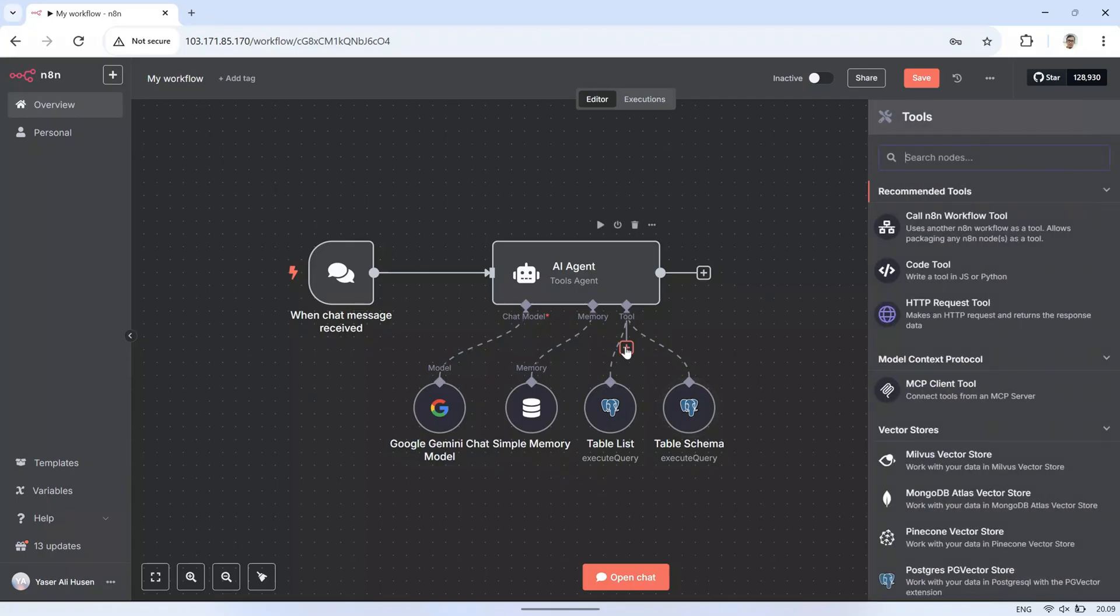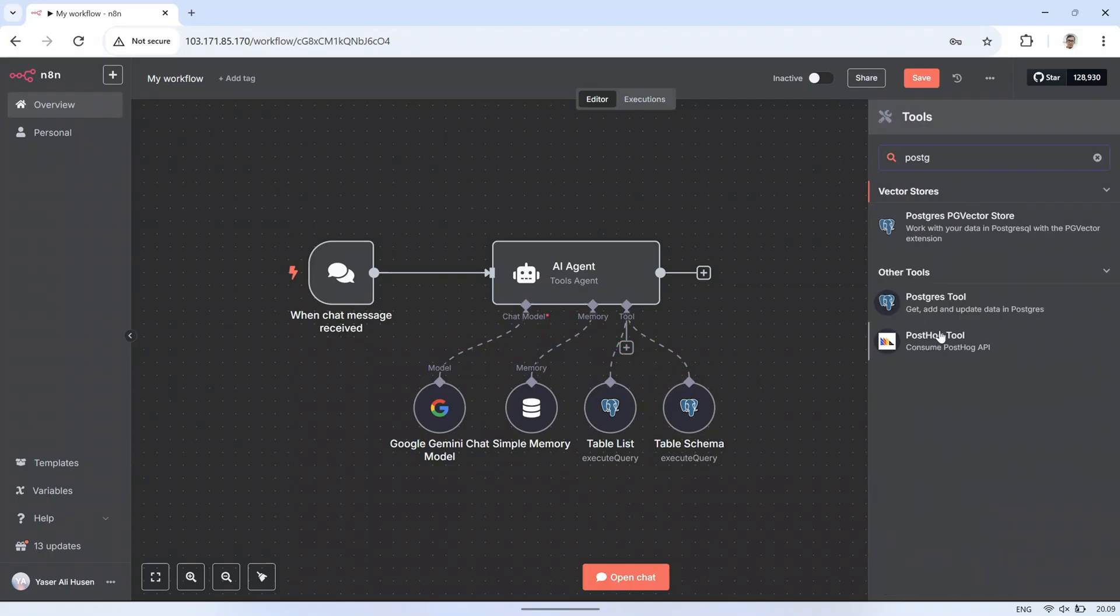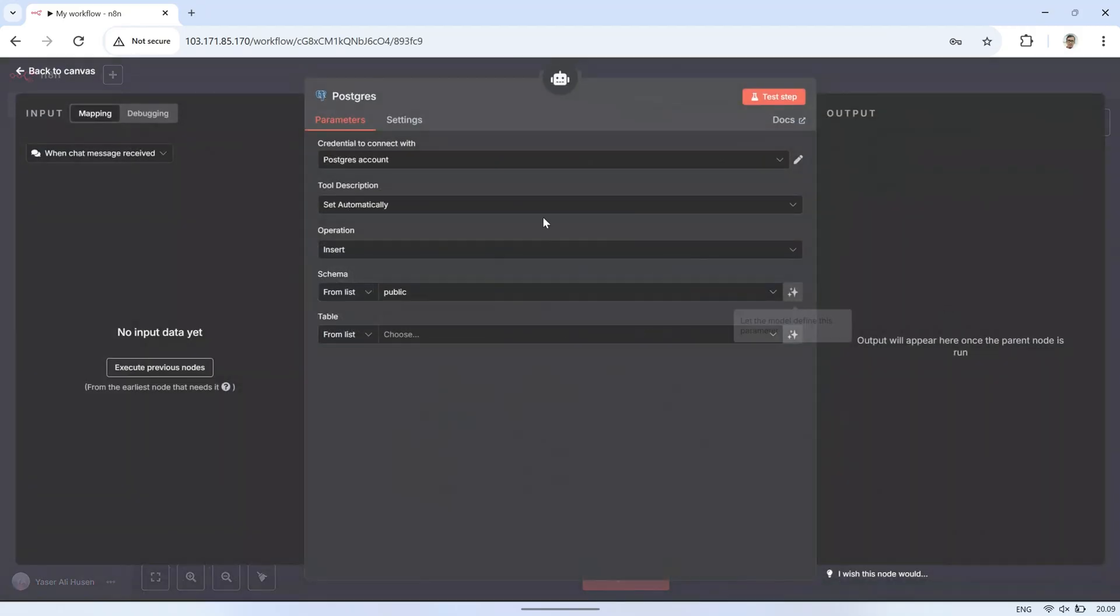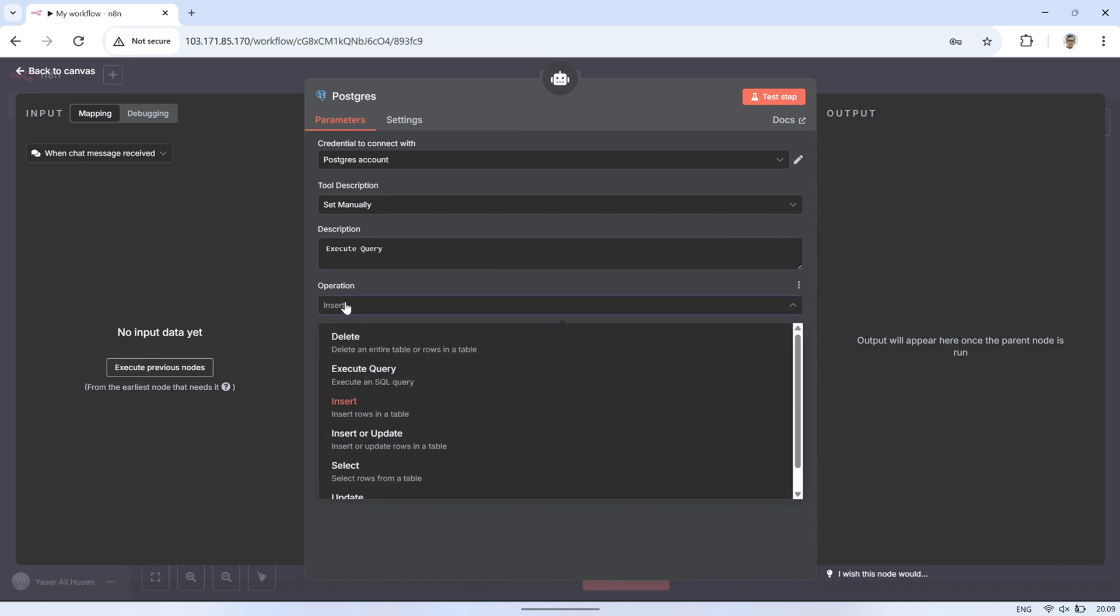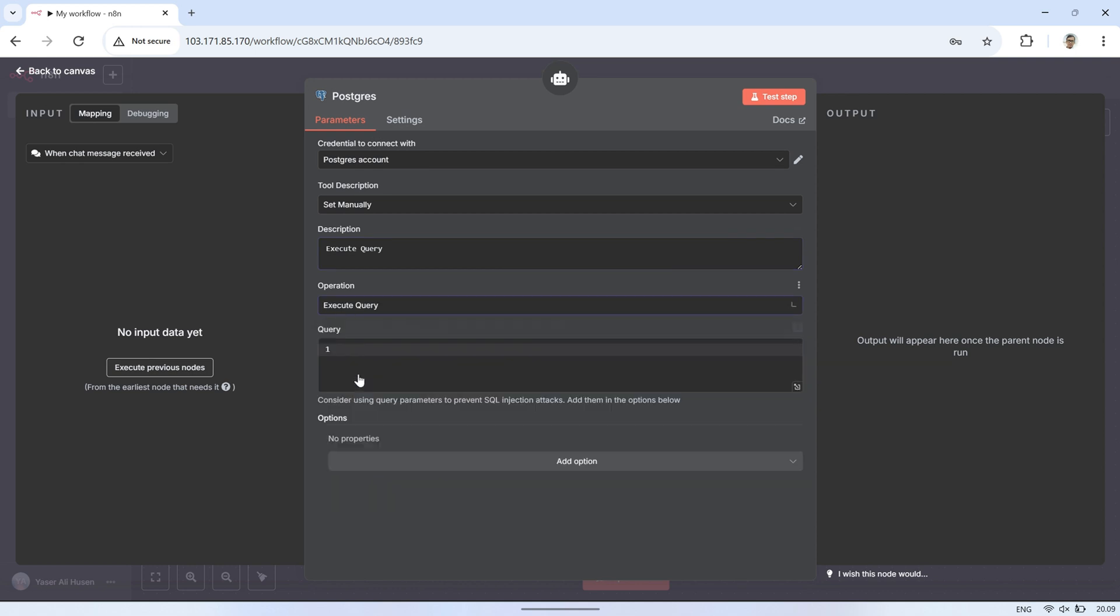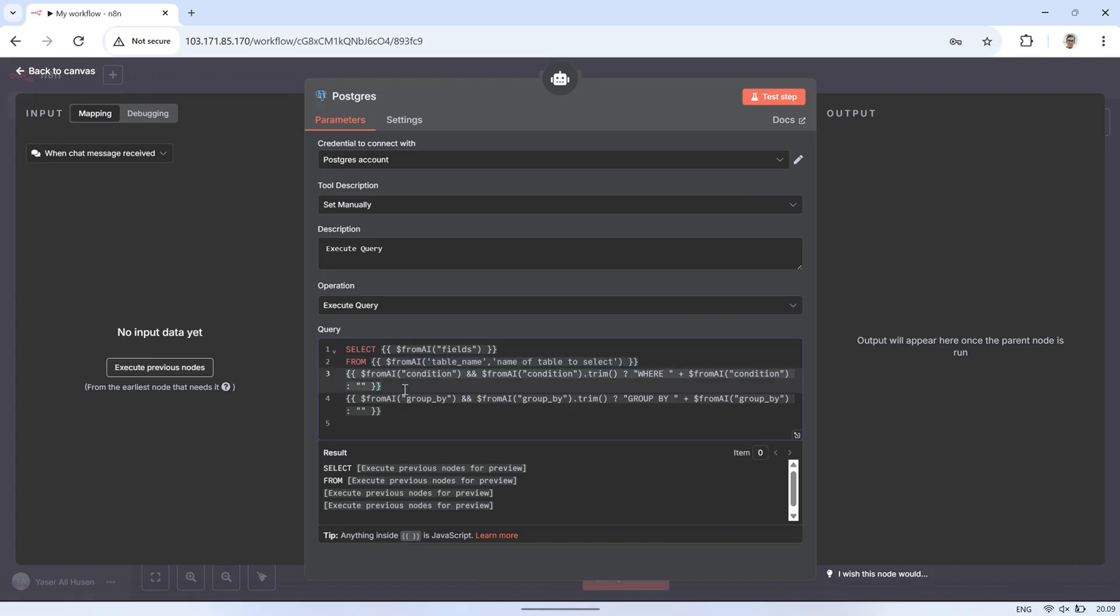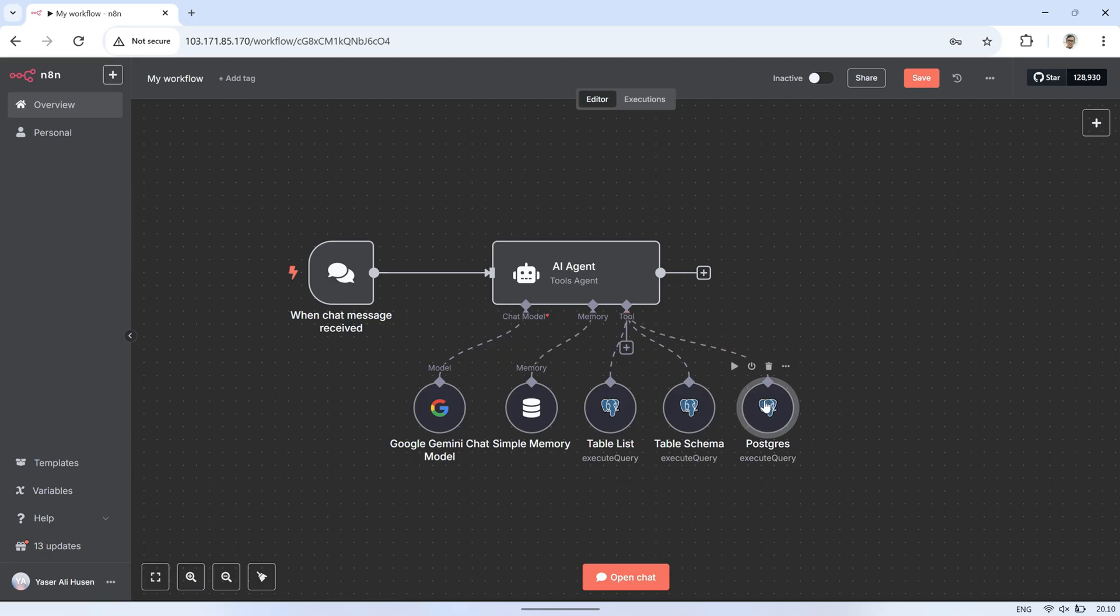Next, add another PostgreSQL tool called ExecuteQuery. This tool allows the AI to run flexible SQL queries directly on the database, based on the user's request. The query template is written so the AI can decide which fields to retrieve, which table to query, and if needed, apply filters using a where clause or group the results with group by. Because it's written in a dynamic format, the AI can build different types of queries depending on the context of the conversation, without having to manually change the workflow. This means you can ask the AI for anything from a simple data lookup to a more complex aggregated report, and it will adapt the query automatically.